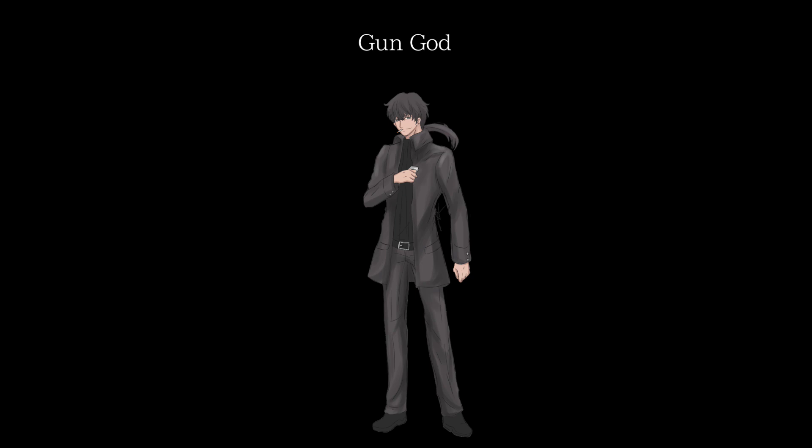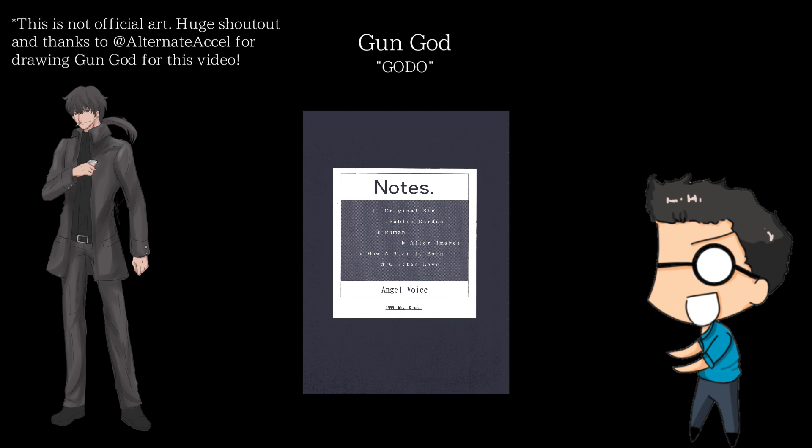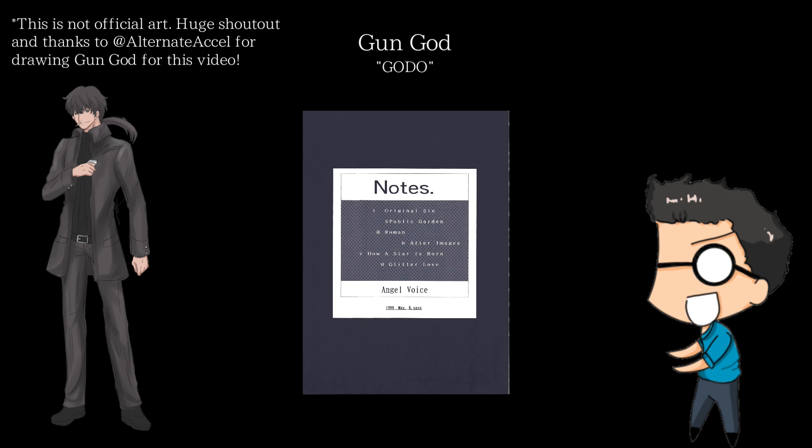Anyway, this episode we'll be taking a look at the little talked about Gun God, also known as Godo. For those who don't know, Gun God is the main character of NOTES, which was one of Nasu's very first works, and one of the stories that helped build the Nasuverse as we know it today.